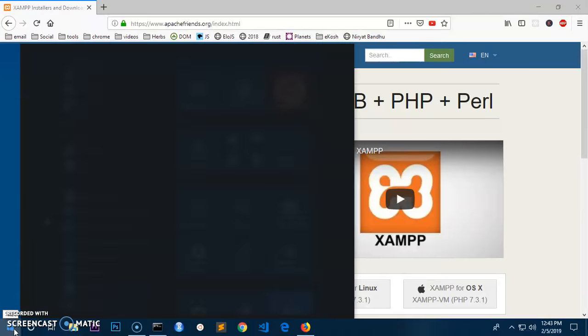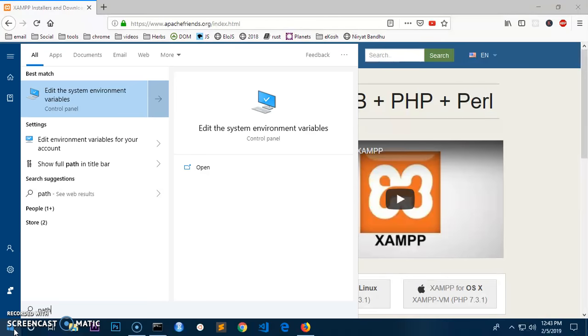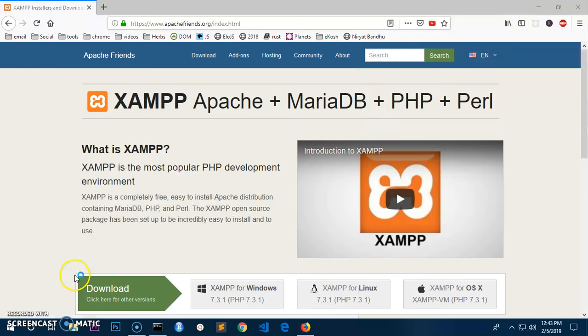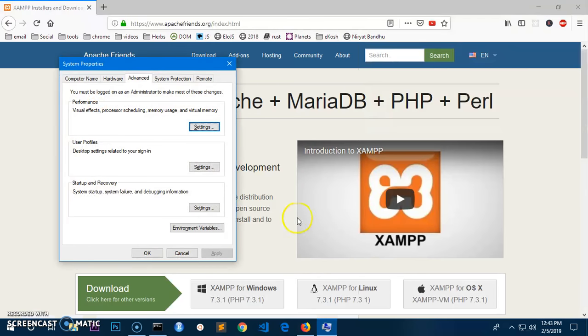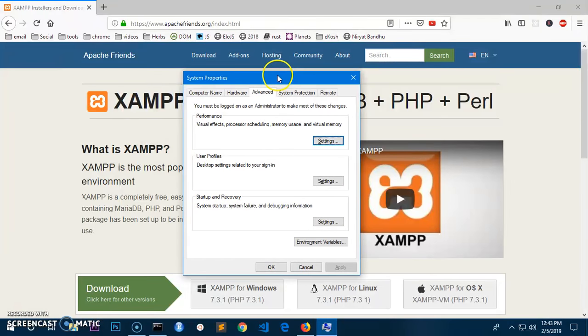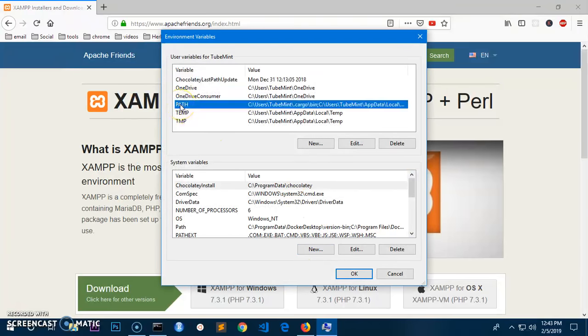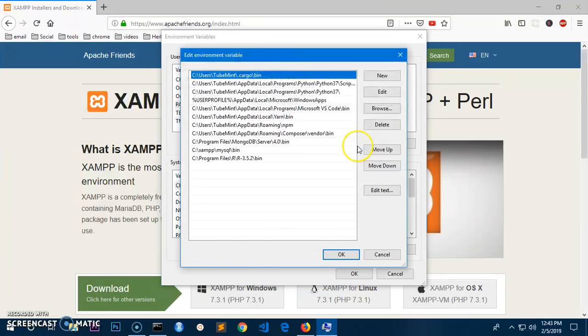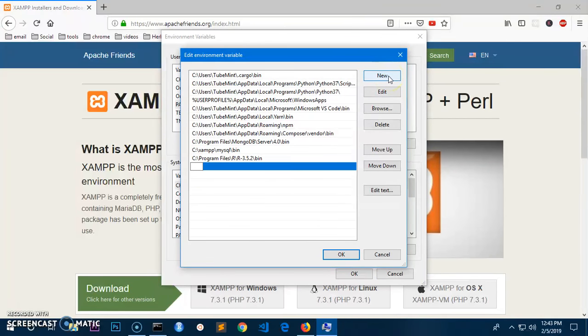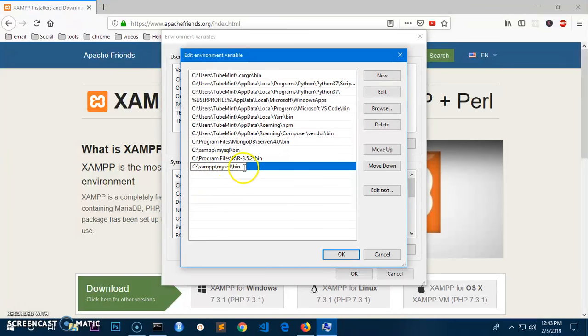Now you go ahead and press the start menu and type path, or you can simply type system environment variables, and then open it and then click on environment variables. Select the path over here and then click edit.